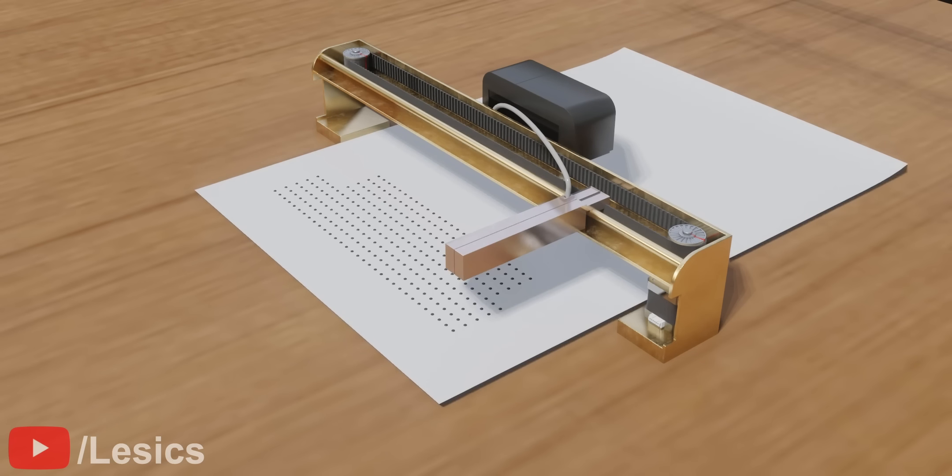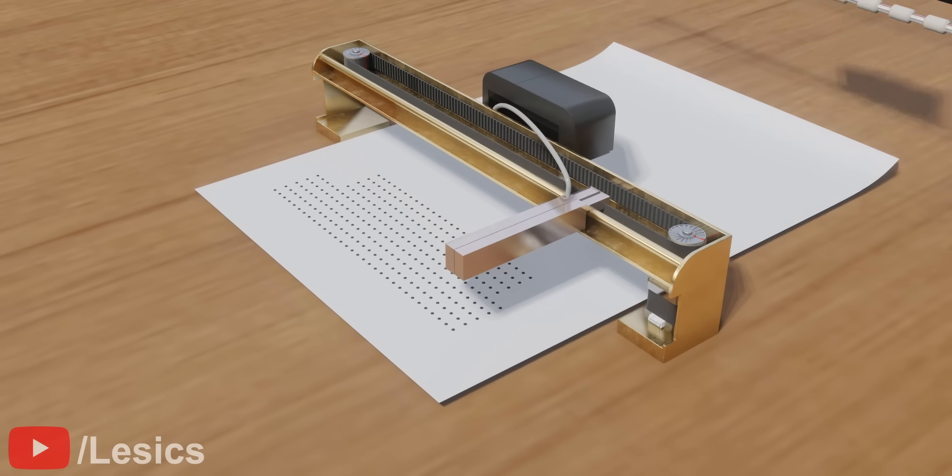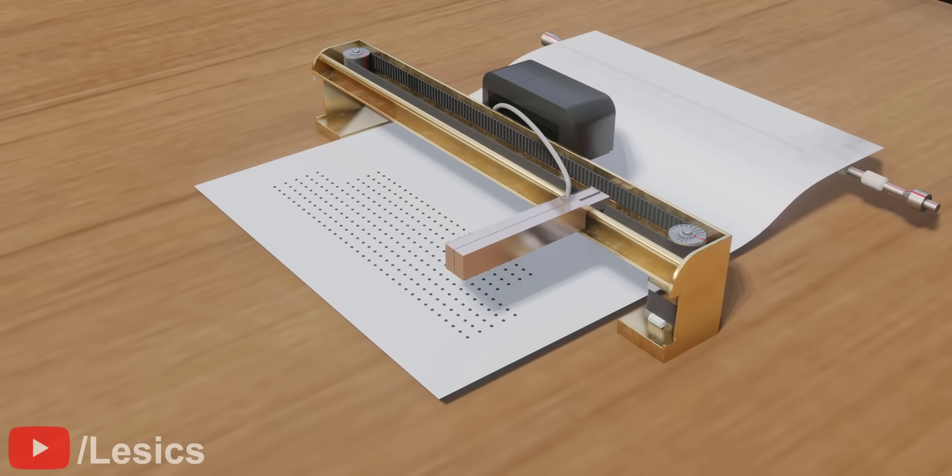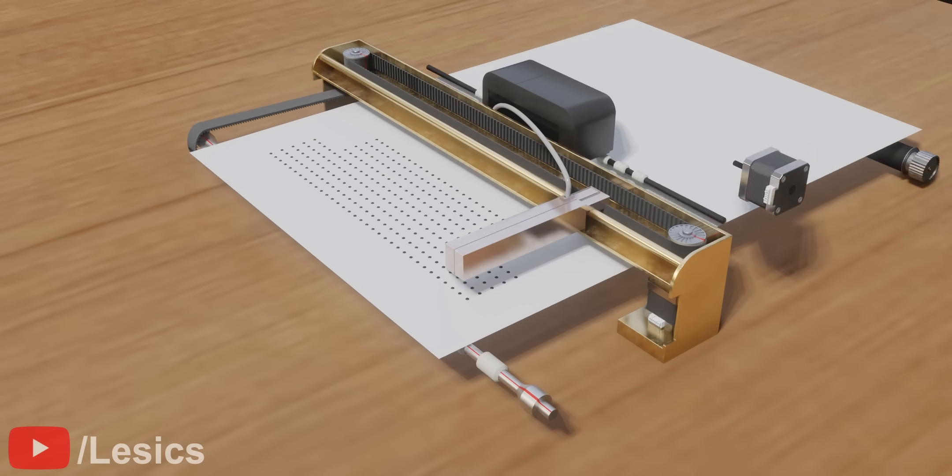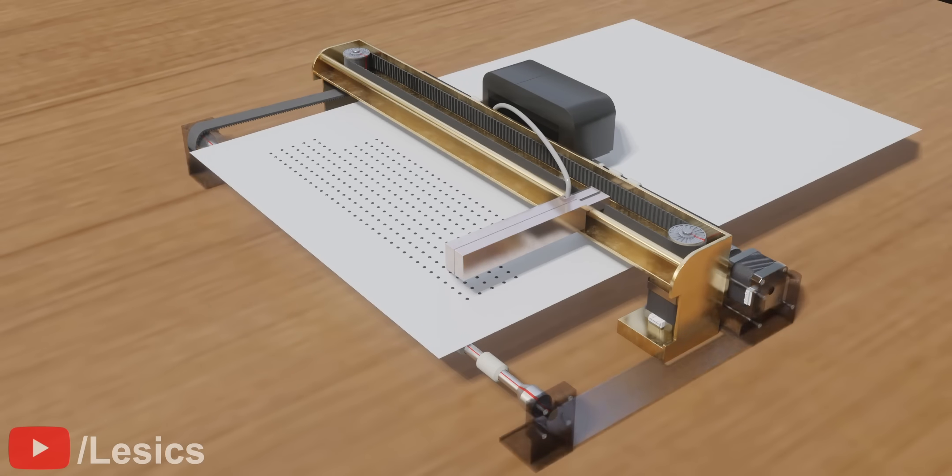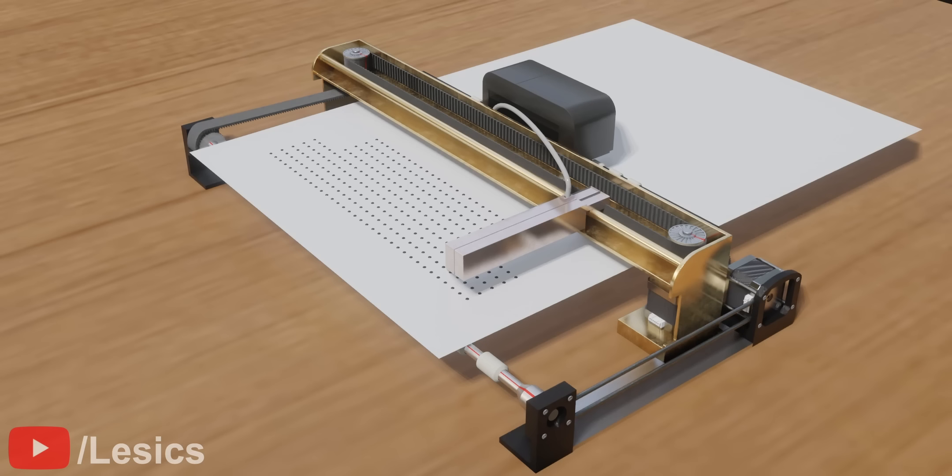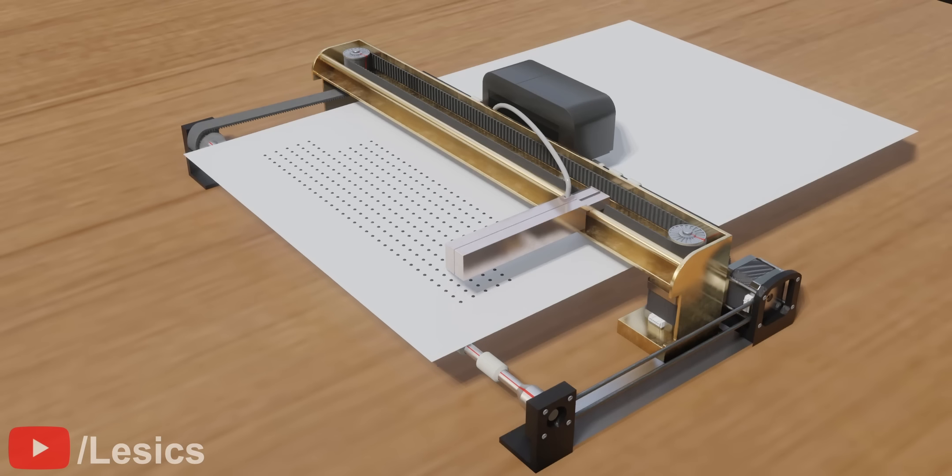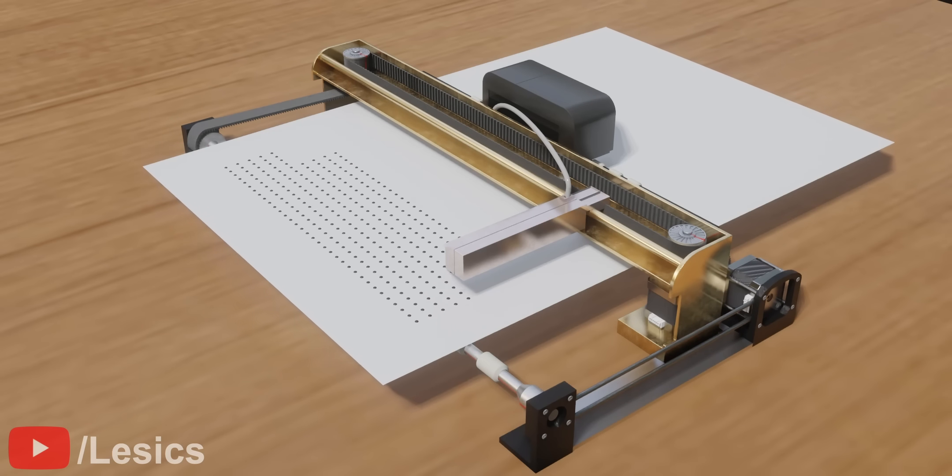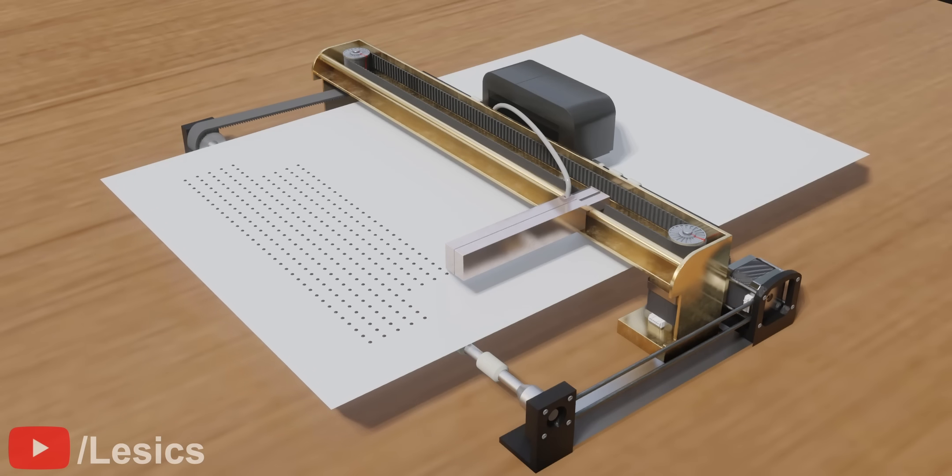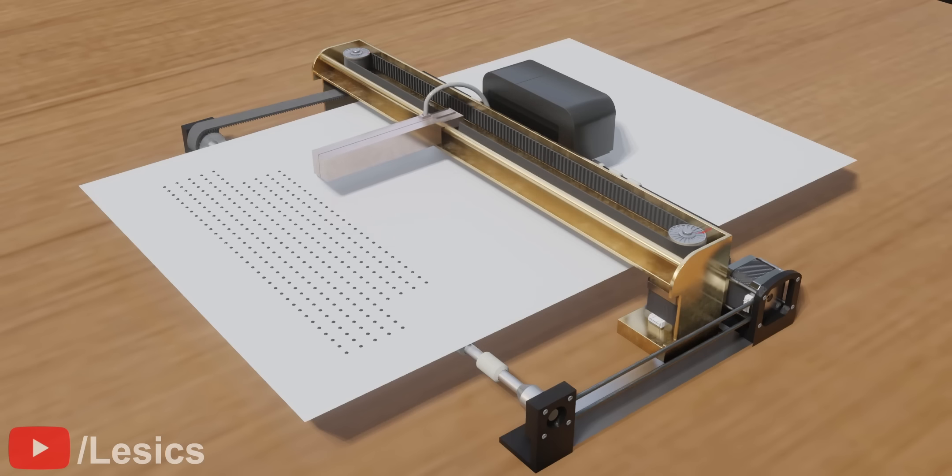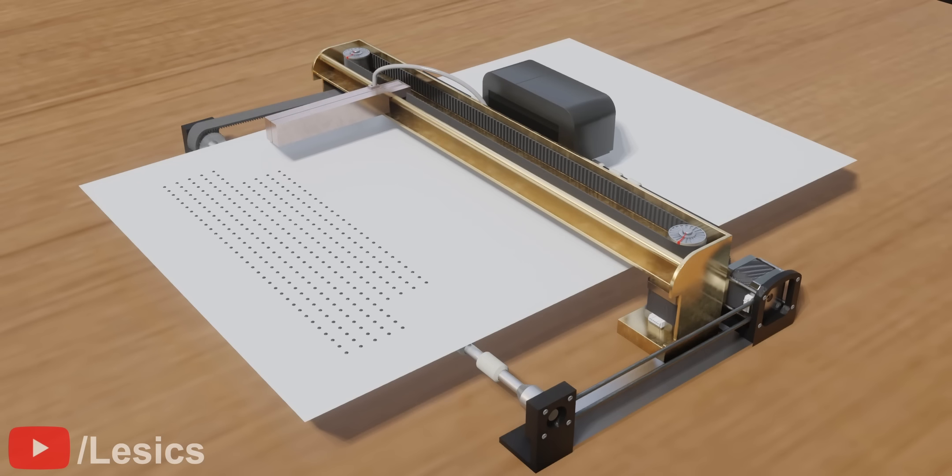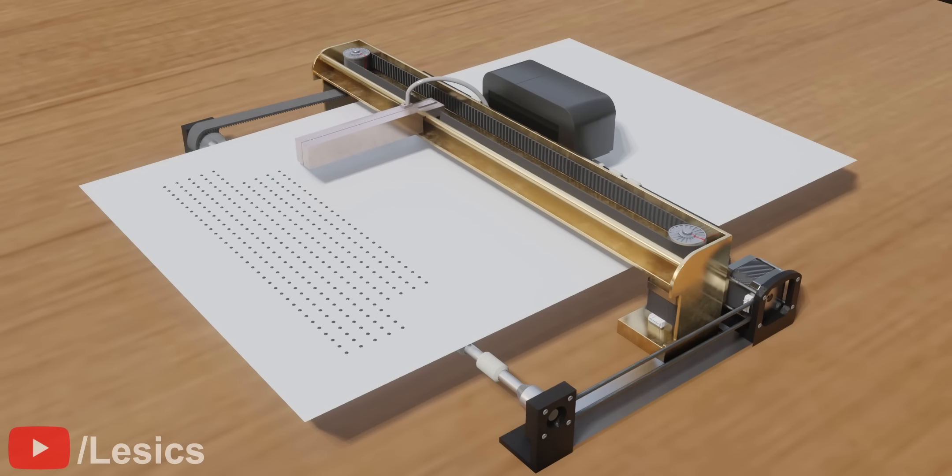Now, we have to continue the printing process in the remaining area of the paper. For this, a roller stepper motor and two supportive roller arrangements come into play. This arrangement can move the paper downward. Just repeat the process we saw earlier until the print finishes.